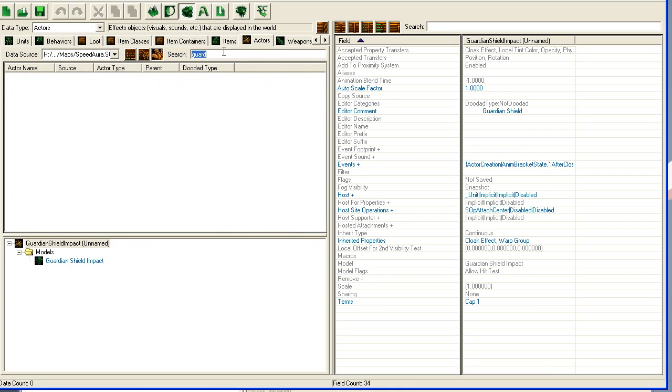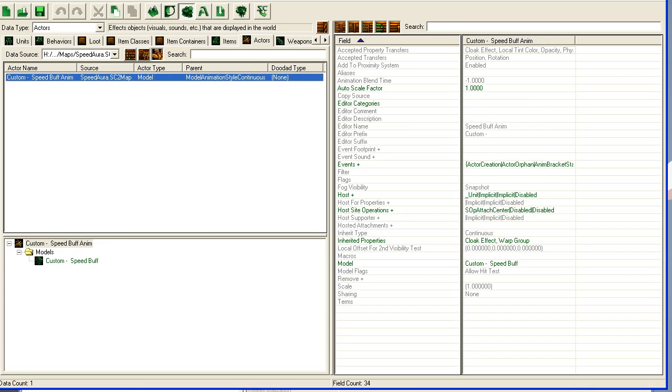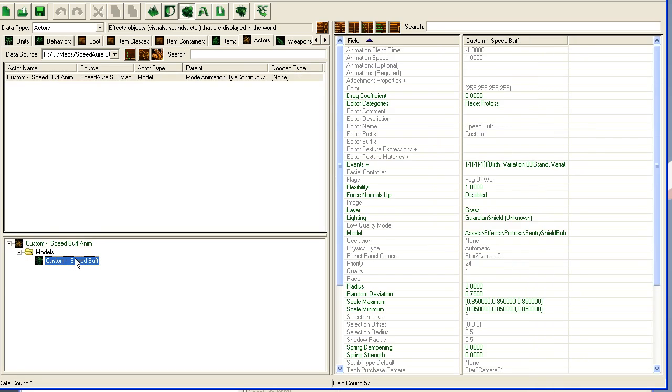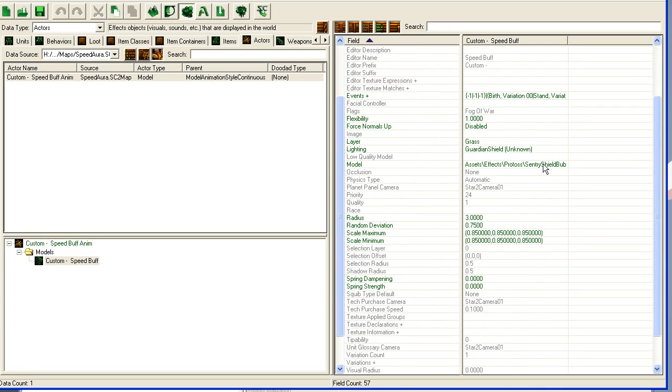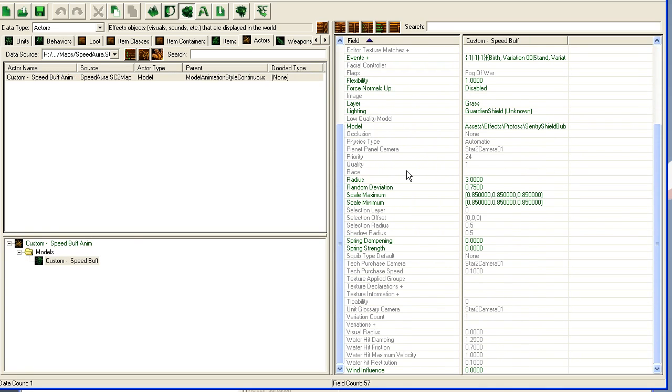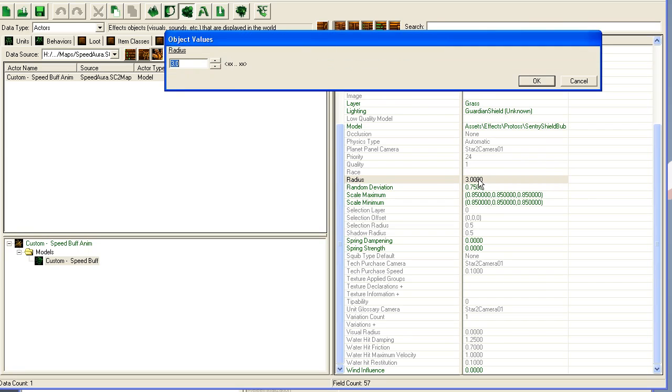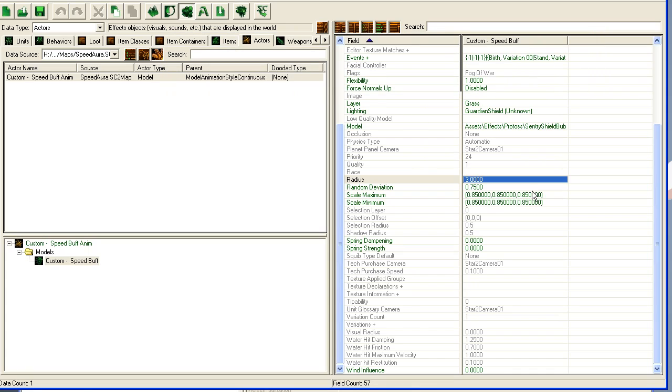So I created this actor here and then I went and duplicated the guardian shield model because I want to change the size. To change the size, I tweaked this radius setting. I actually had to tweak it up to make it smaller for some weird reason. I tweaked it up to three, which seemed to fit fine, and got a tiny guardian shield bubble over my unit.